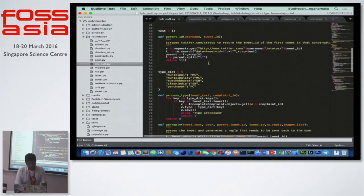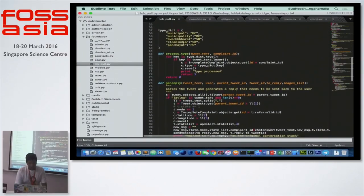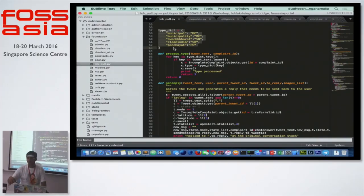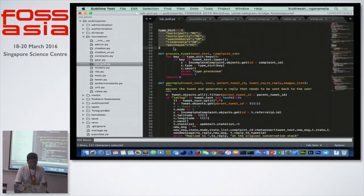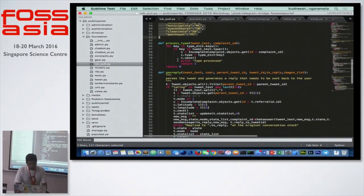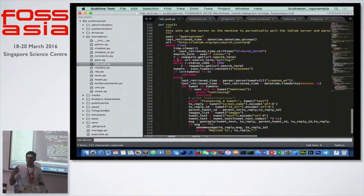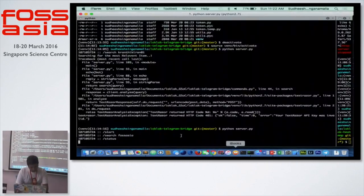Starting from here, this is a dictionary of the different types of governmental problems and setups that exist. Municipalities are smaller city-based governmental organizations and Panchayats go to villages in India. This is where it starts — it's always polling for a user called Gear Systems.